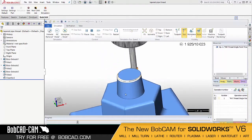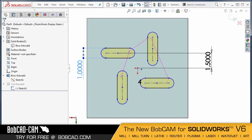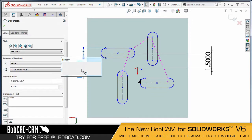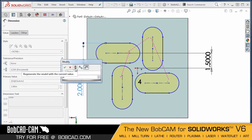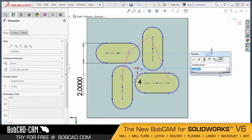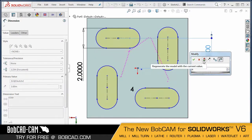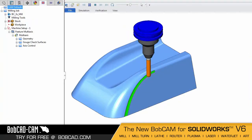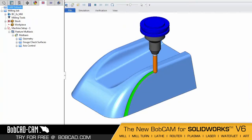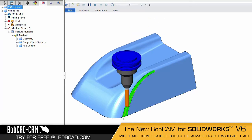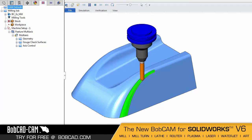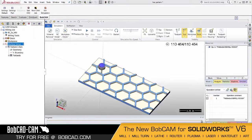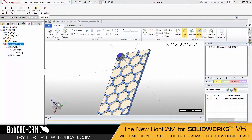Single-click geometry updates allow you to update or reassociate all modified geometry with the CAM tree in one simple step. Improved calculation speeds and accuracy help you generate extremely accurate toolpaths on every job.